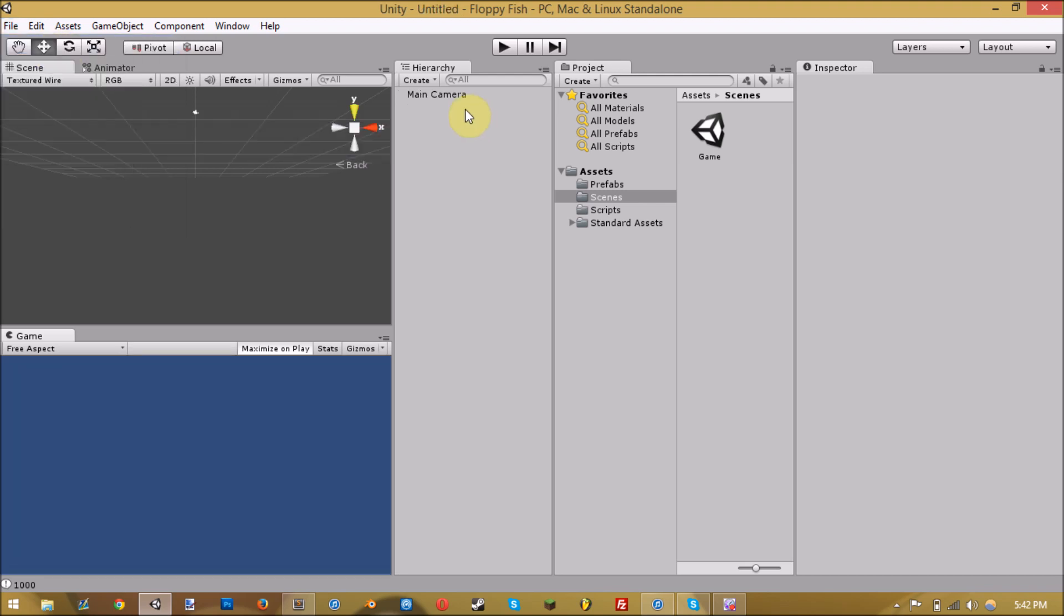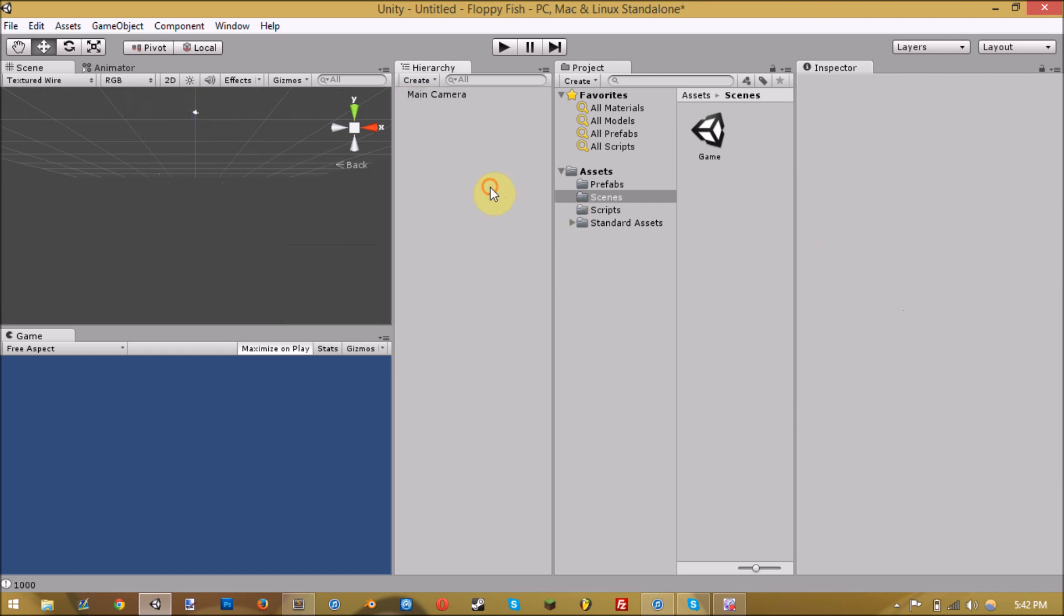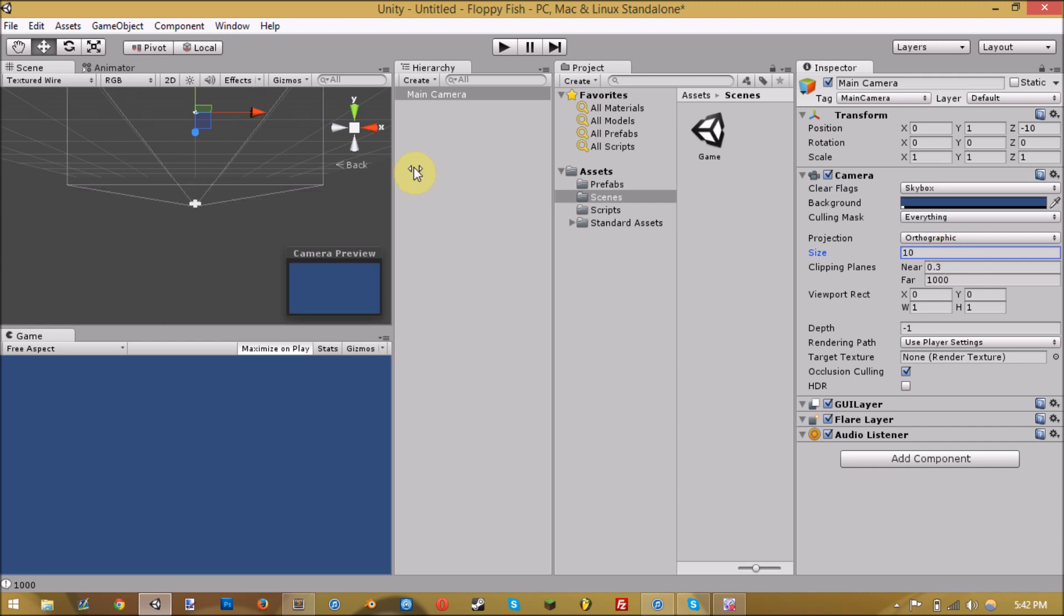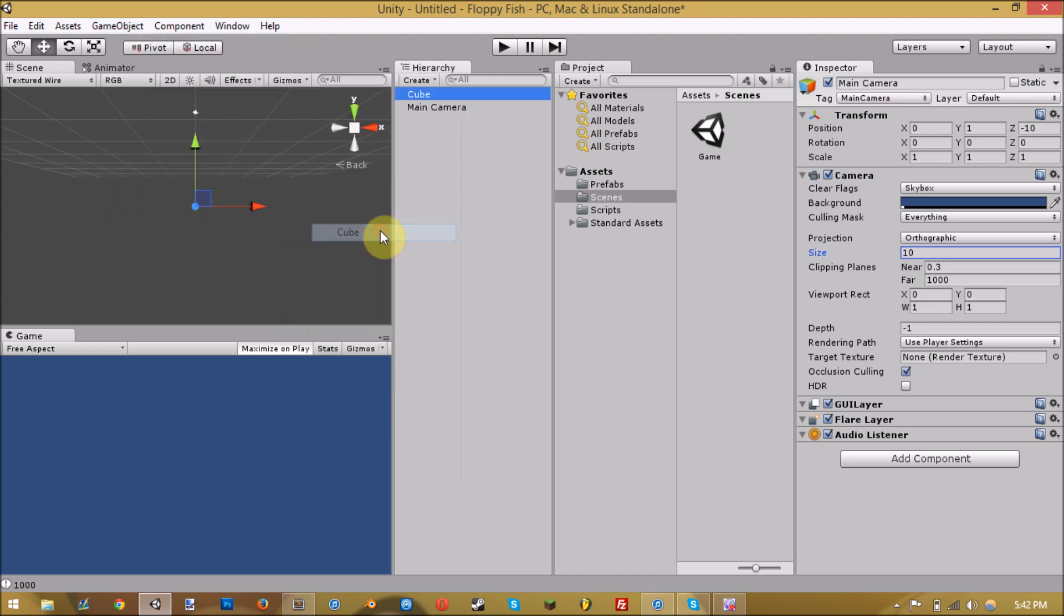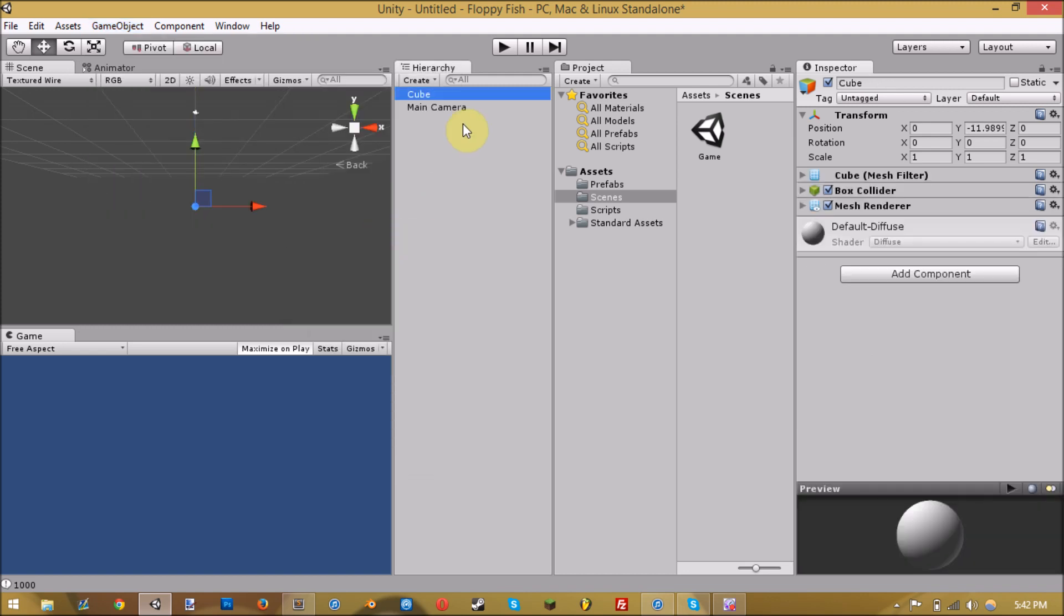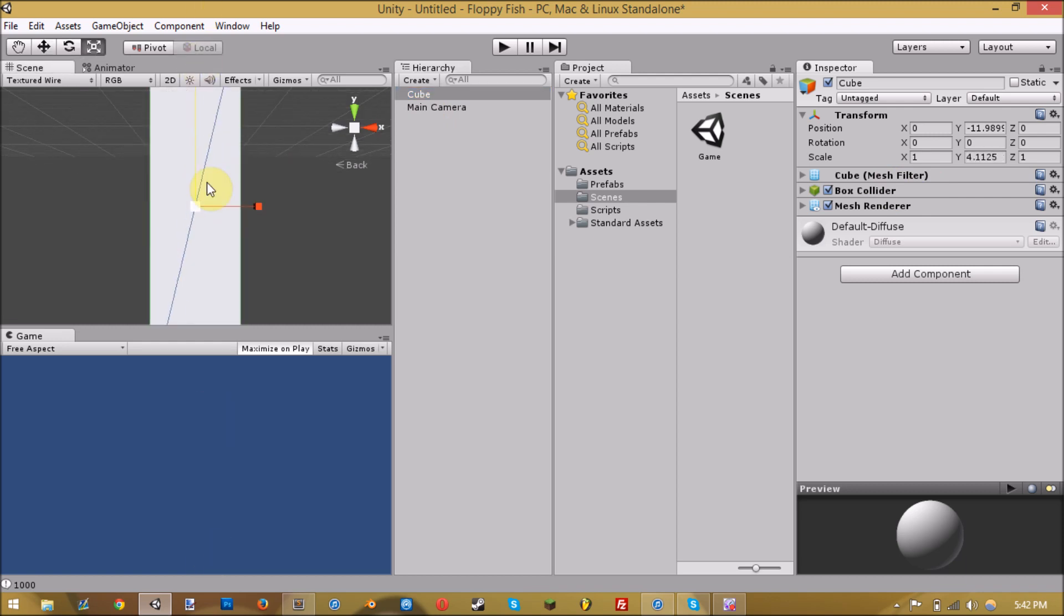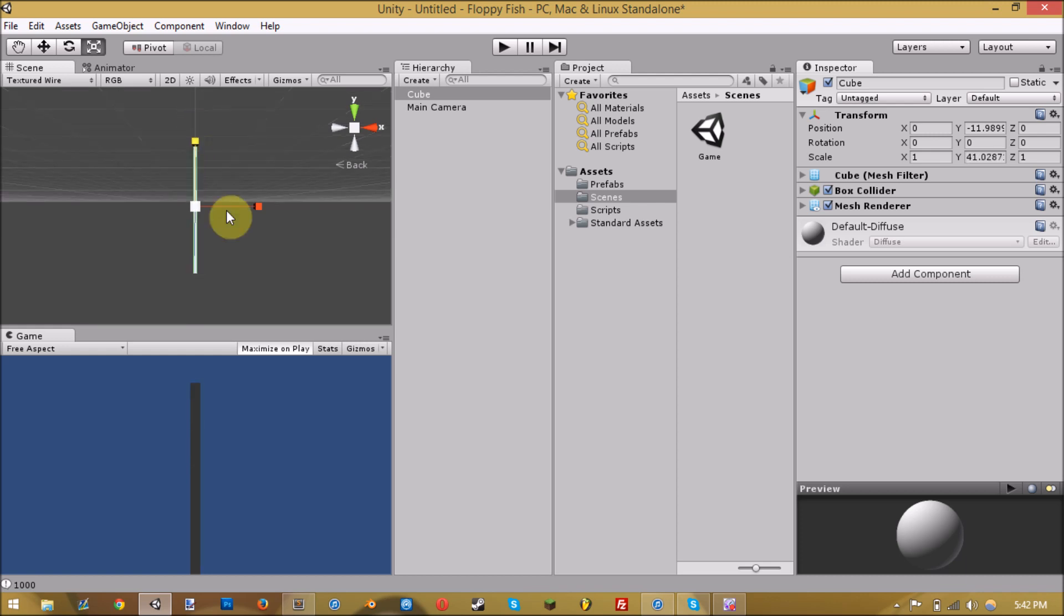I'm just gonna create a new scene. Before I start, change the camera to orthographic and give it a size of like 10. Create a cube and scale it up pretty tall. You can just make it infinitely tall if you want, it doesn't really matter.